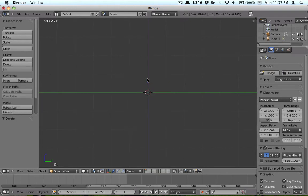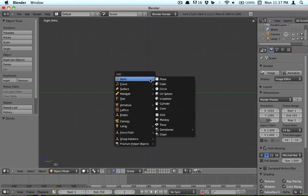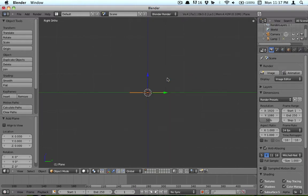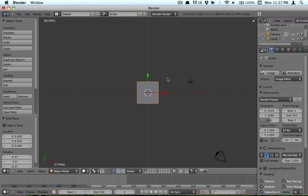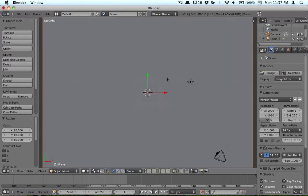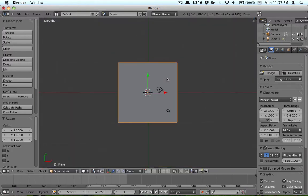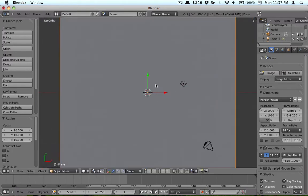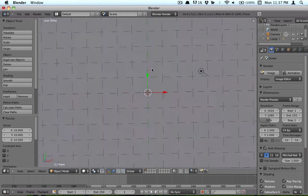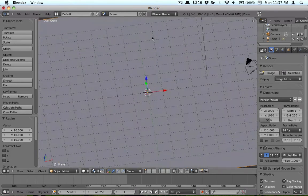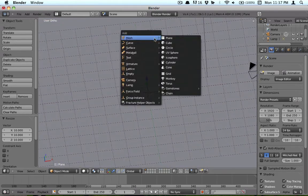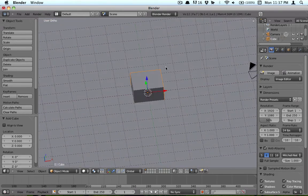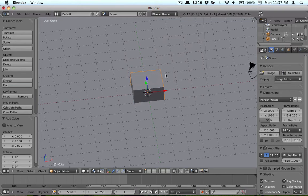What we're going to do, hit X, delete that, add a plane, go up top, scale it up 10 times. And this is basic Blender knowledge, so if you don't know that, go watch a beginner Blender tutorial. This isn't necessarily a huge beginner type thing.